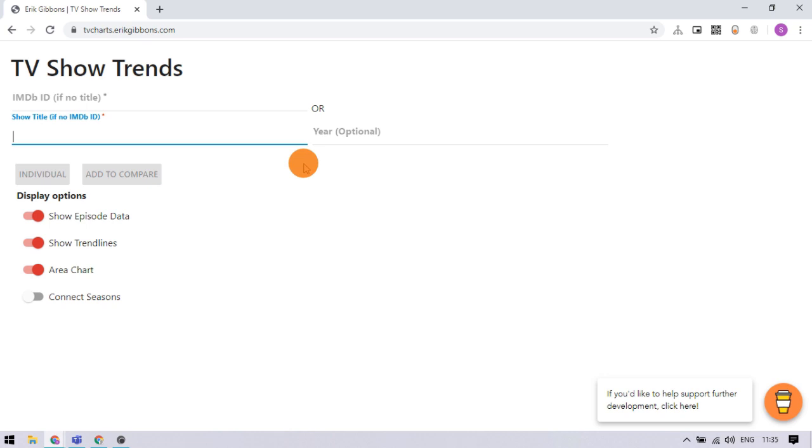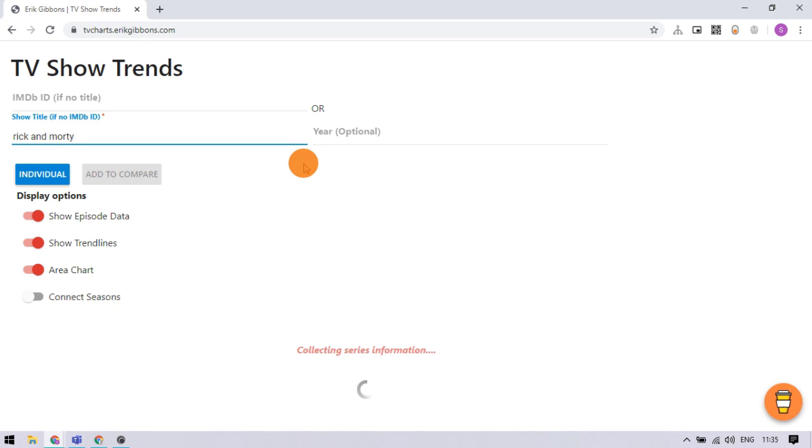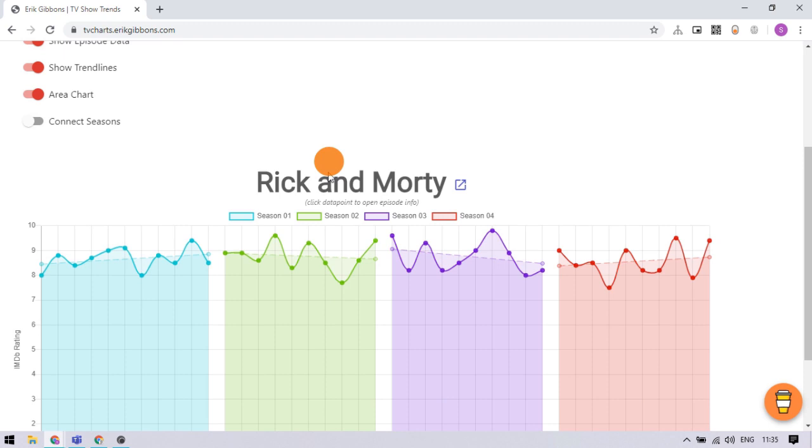Here you can search a TV show either by its IMDb ID or title. I'll go with the title. Enter the title in the title box and press enter. This website finds that TV show and graphically visualizes its IMDb rating of each episode.